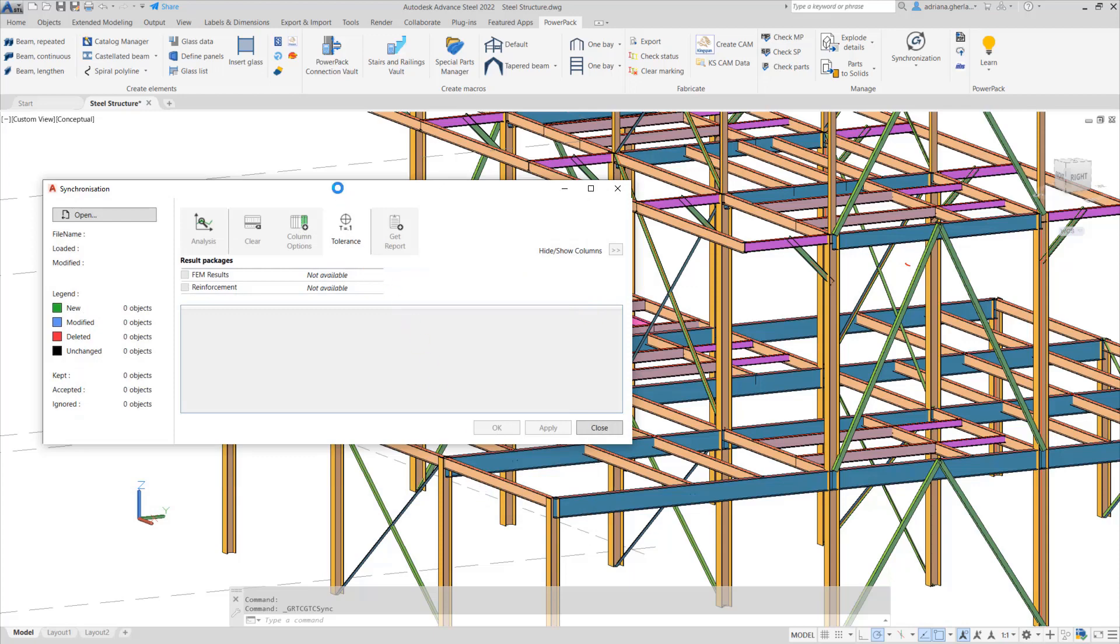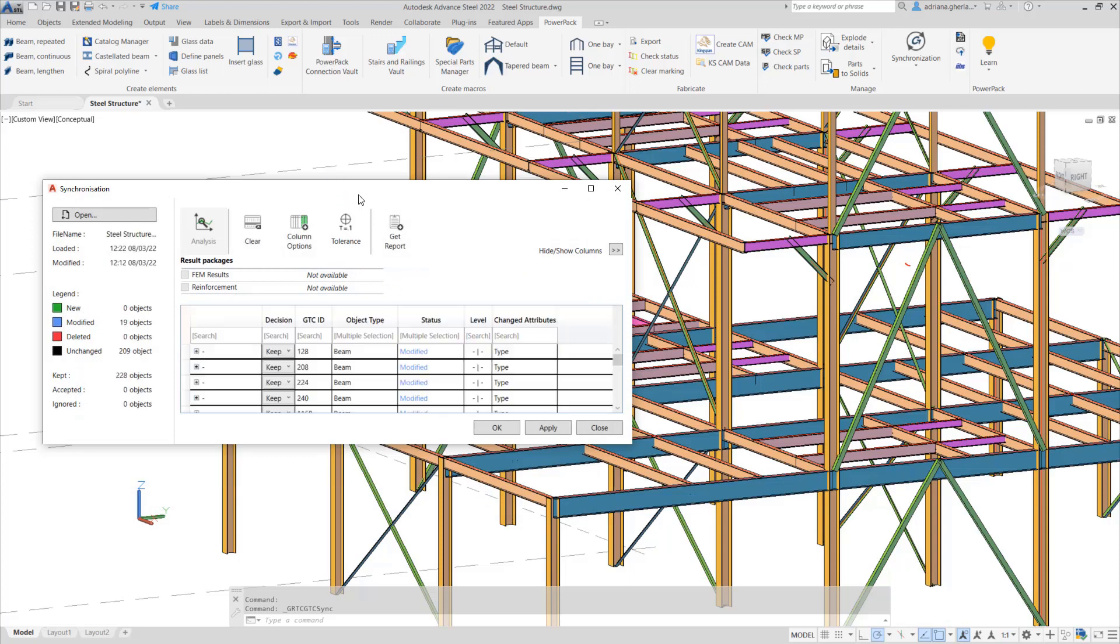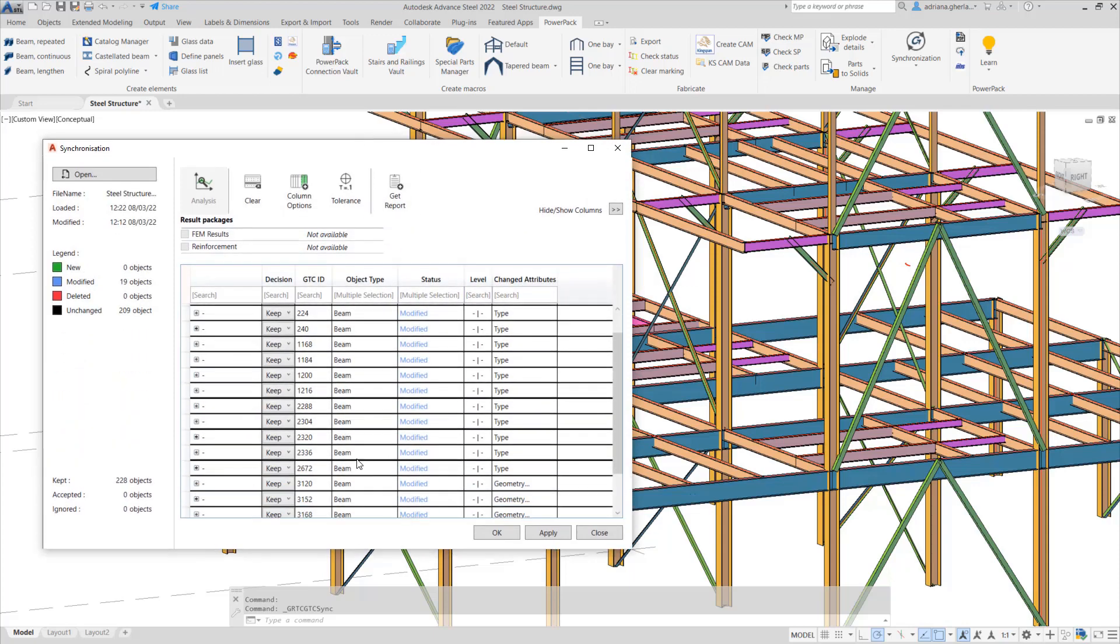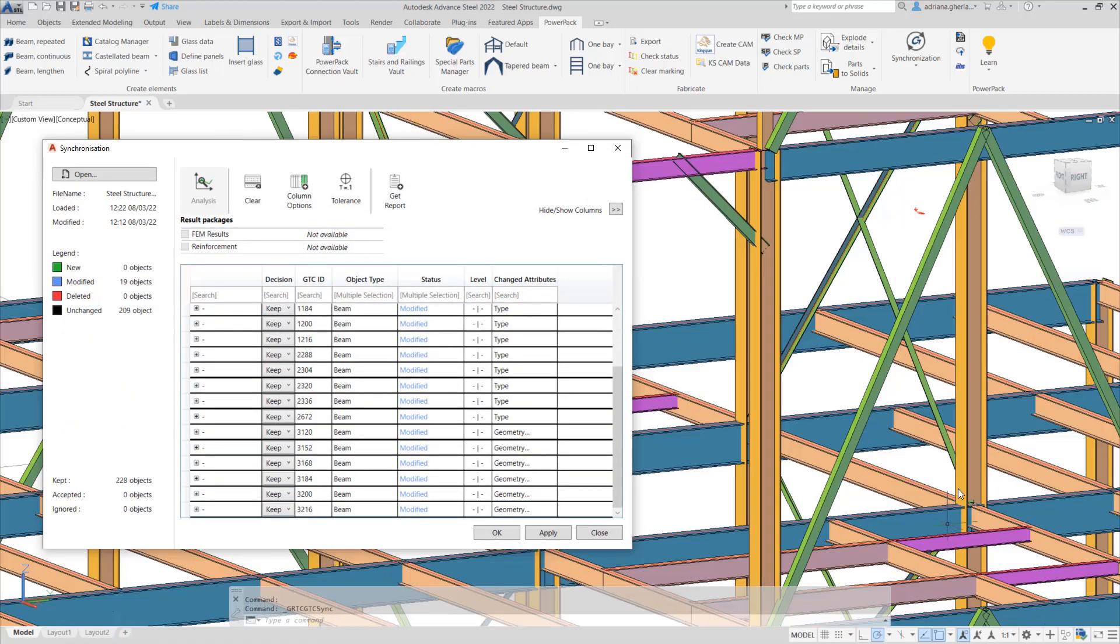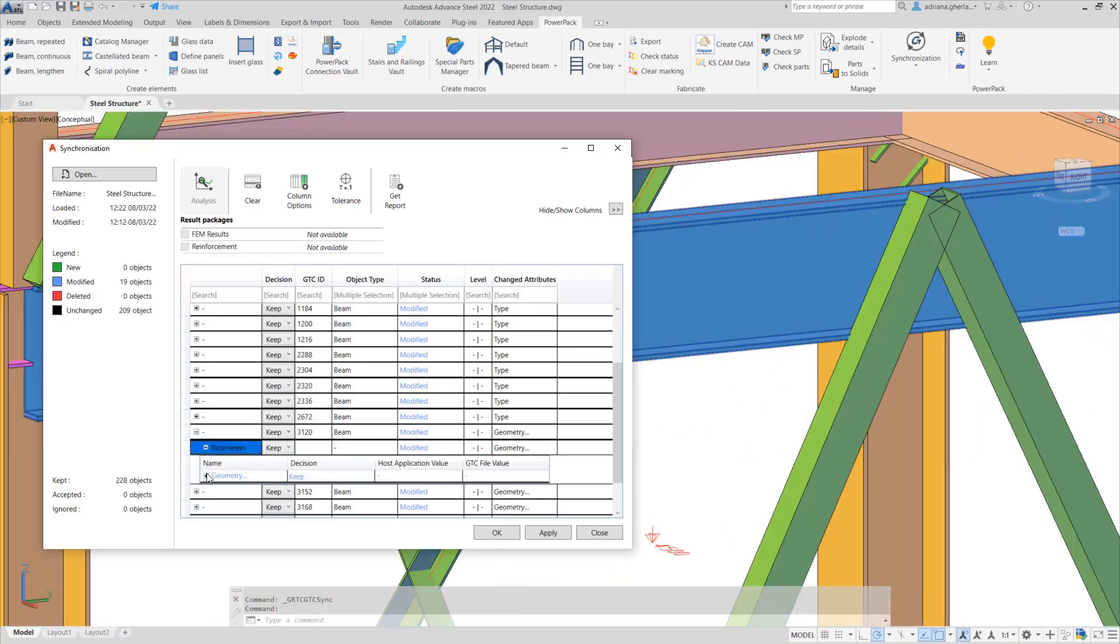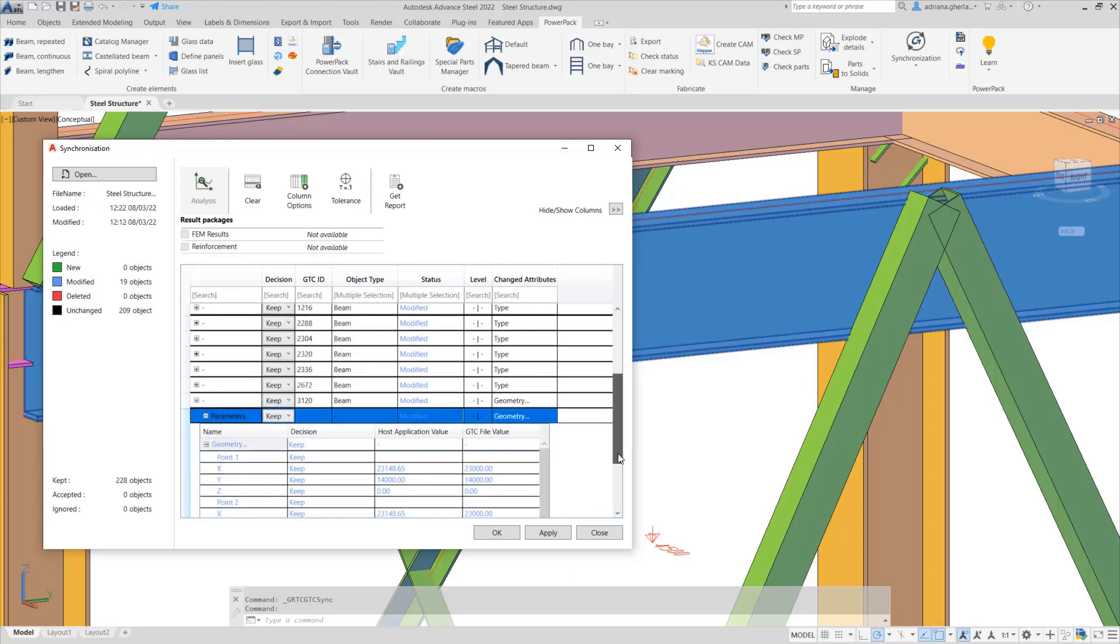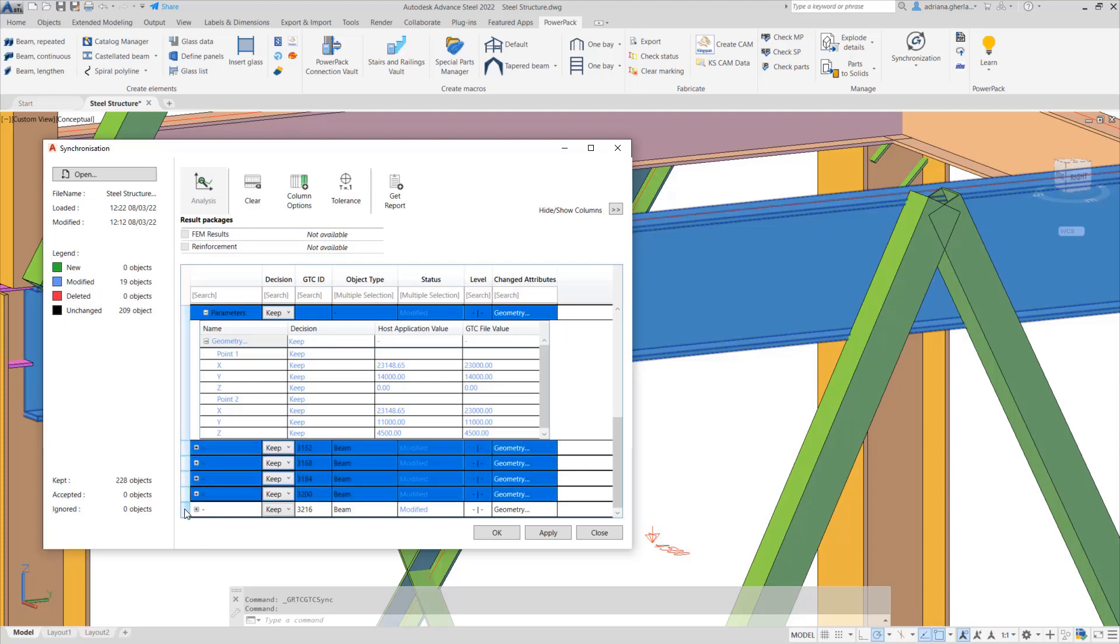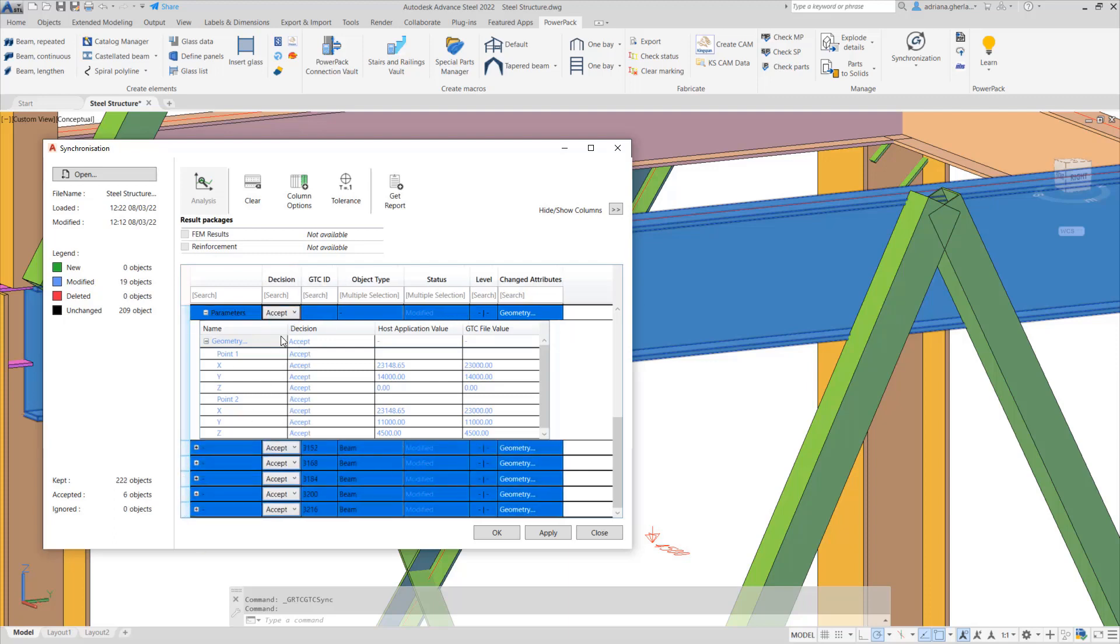The best-in-class synchronization with Advanced Steel is another aspect of the solution. As a detailer, we know details are important. That is why the synchronization mechanism available in Graitec software can be controlled step-by-step in all its details.